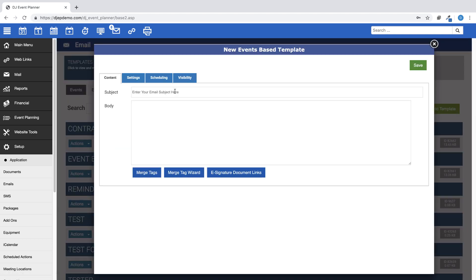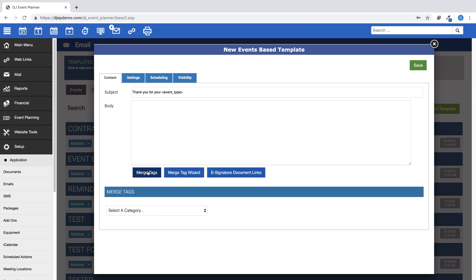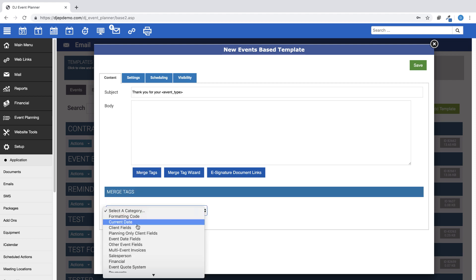First, give your email a client-visible subject line. The email subject line is how the email will appear in your client's inbox. Merge tags are supported in the subject line, such as if you want to include the event type or event date. You can choose your merge tags by clicking on the Merge Tag button or Merge Tags Wizard button below the body of the email.